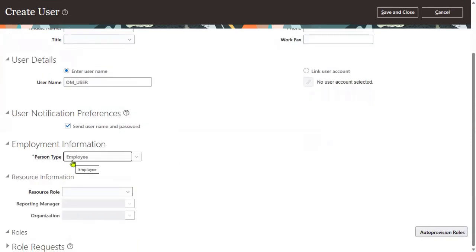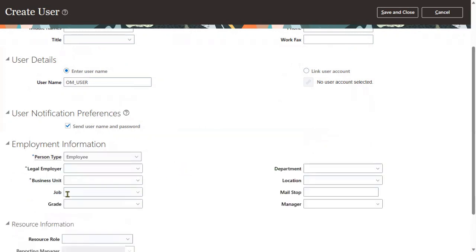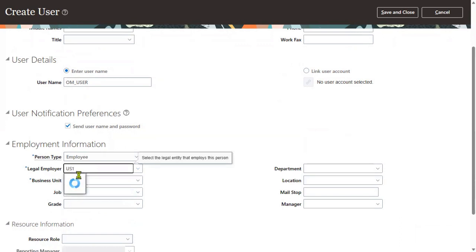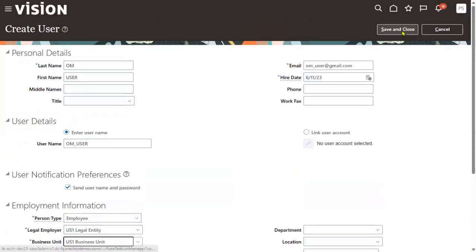Select person type as Employee. The moment we choose person type as Employee, it will ask us for which legal employer this employee is working and for which business unit they are working — two fields are mandatory here. We'll choose US One legal employer and US One business unit. Let's go for Save and Close. This is the user account we have created successfully.